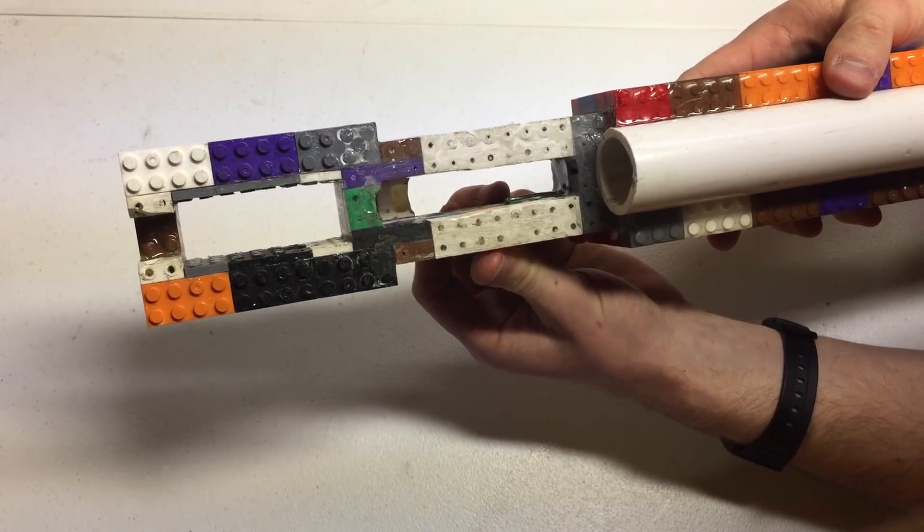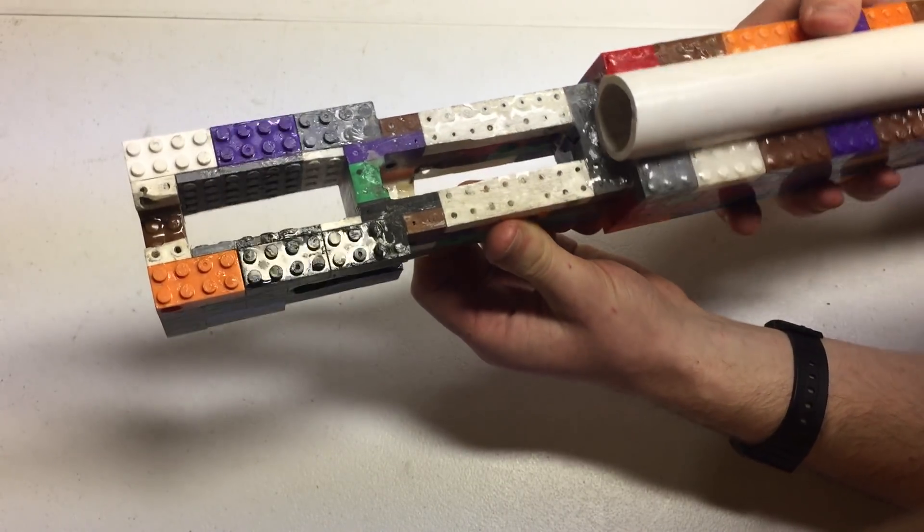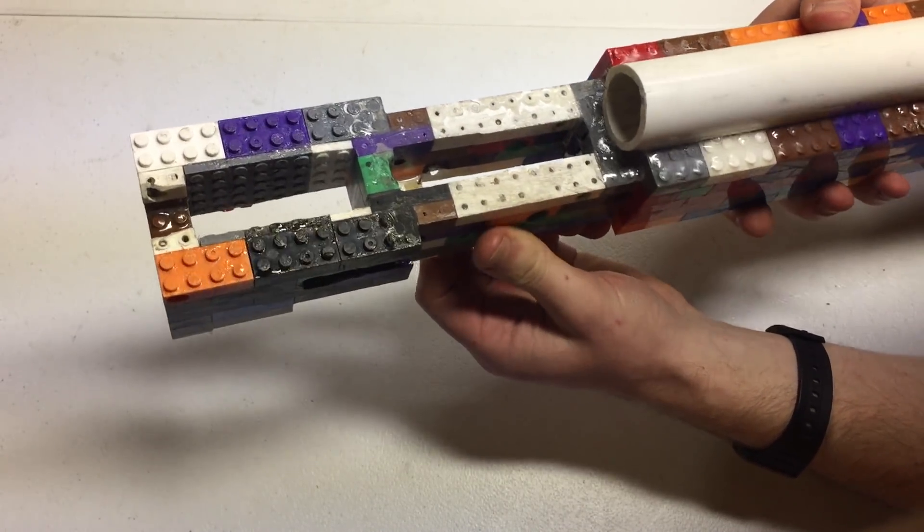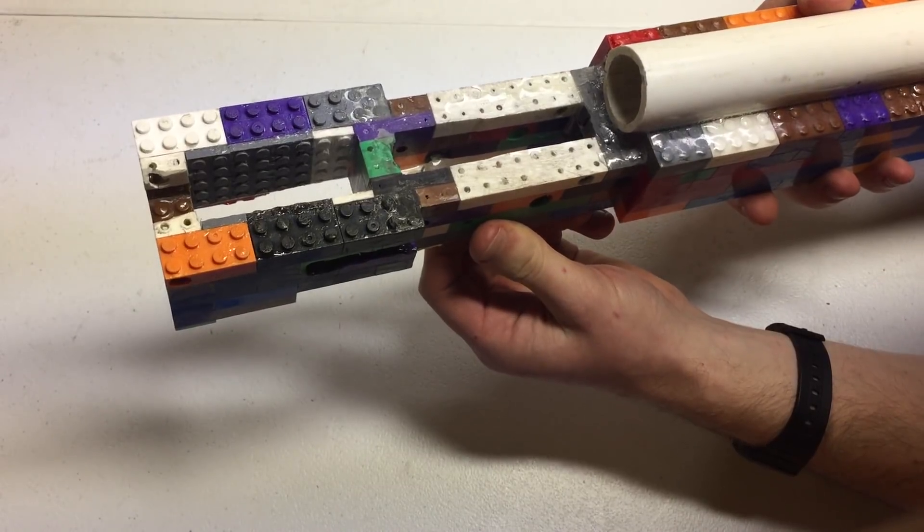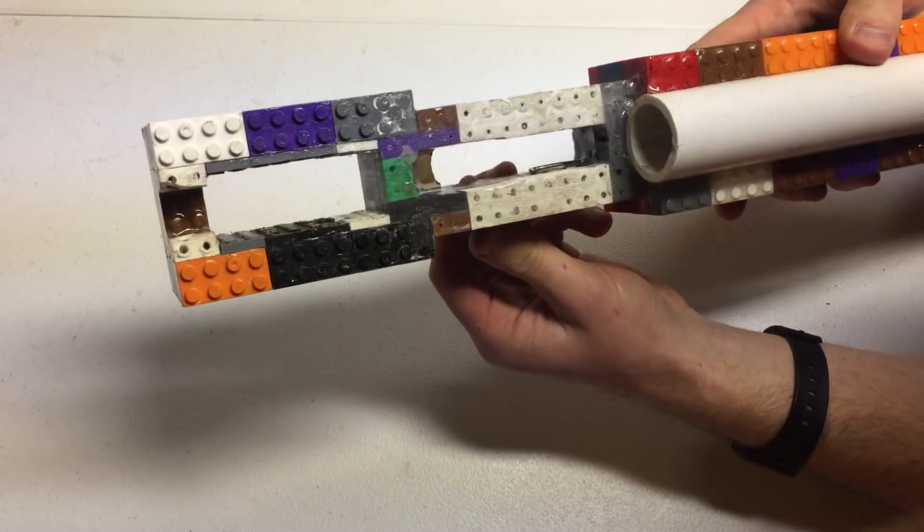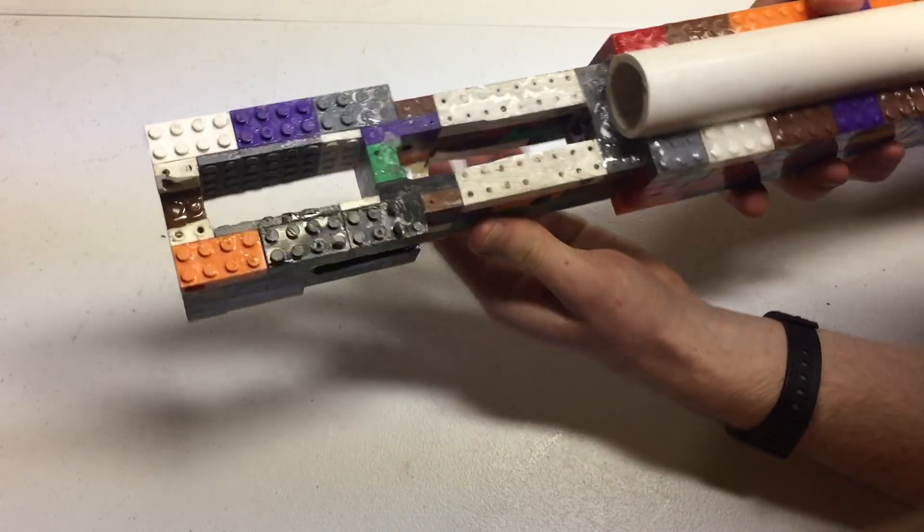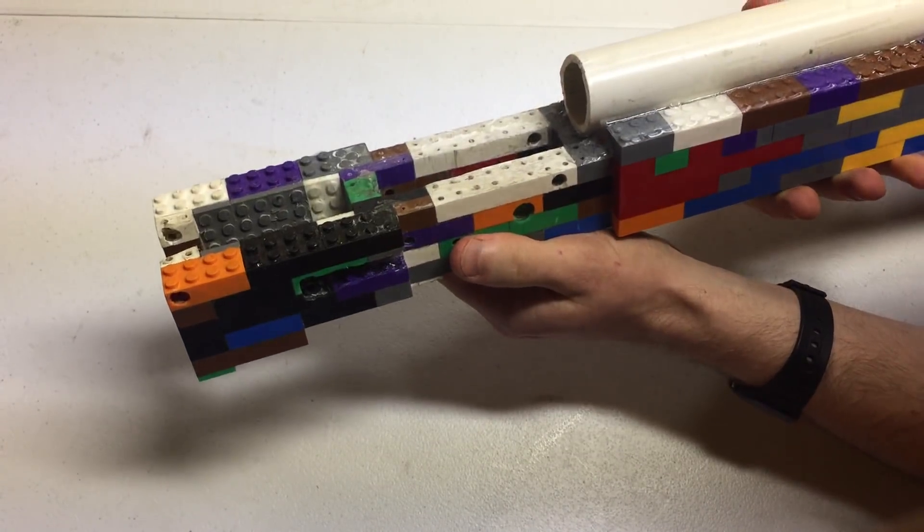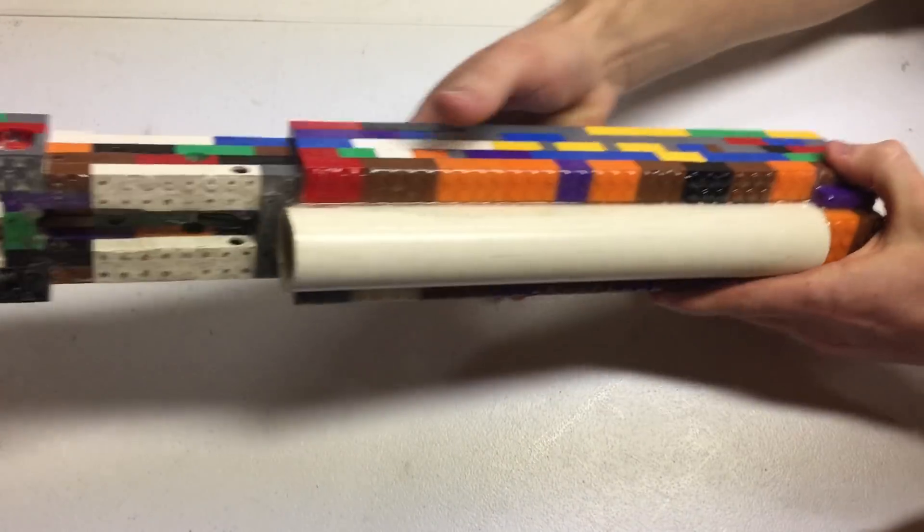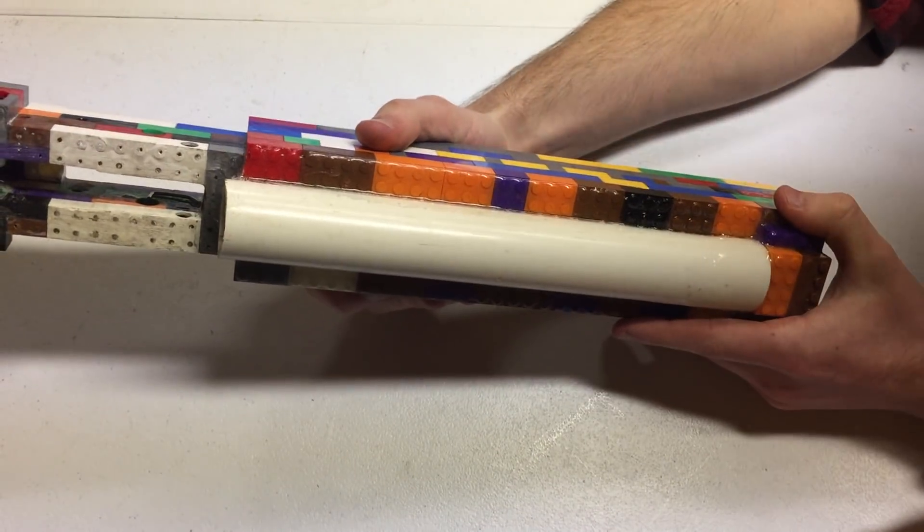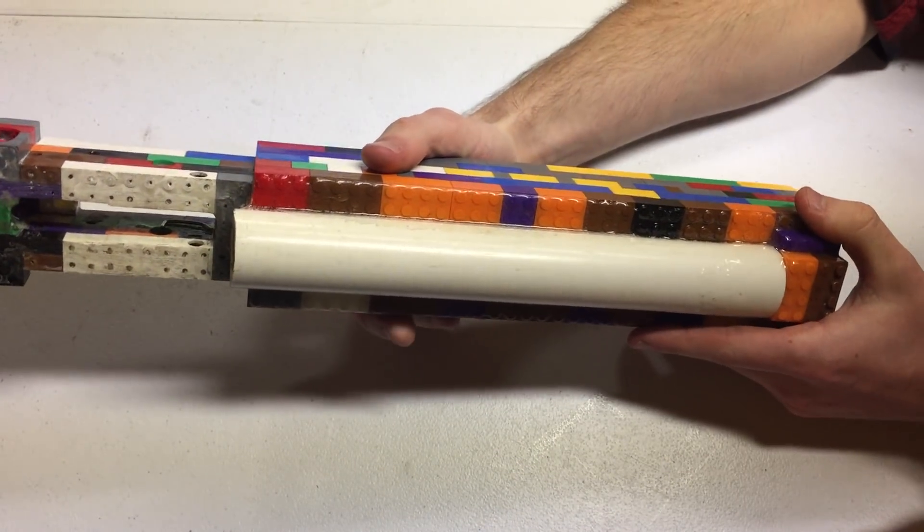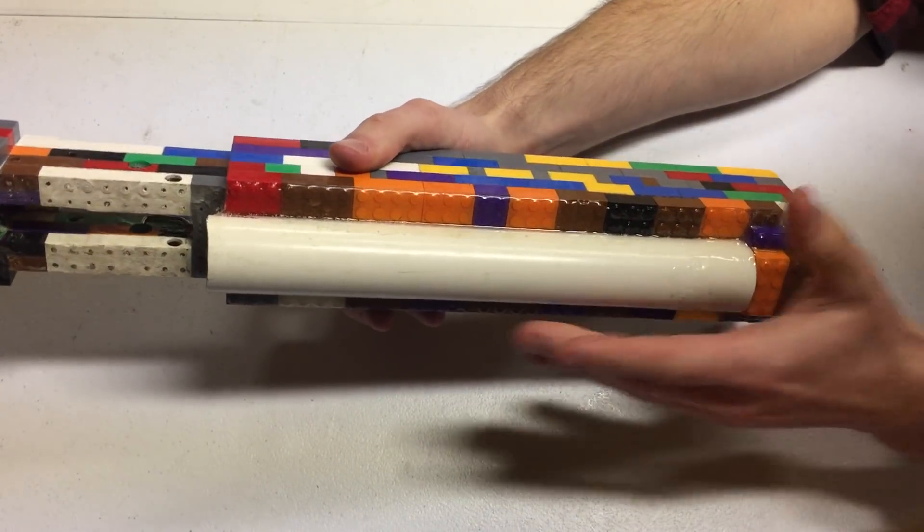You can get a better look here at the retaining spring or catch for the safety selector switch. I wouldn't do that again, or I would have done this a different way if I were to try this over again.